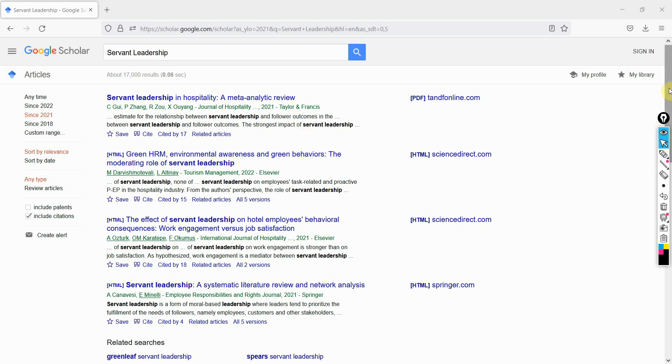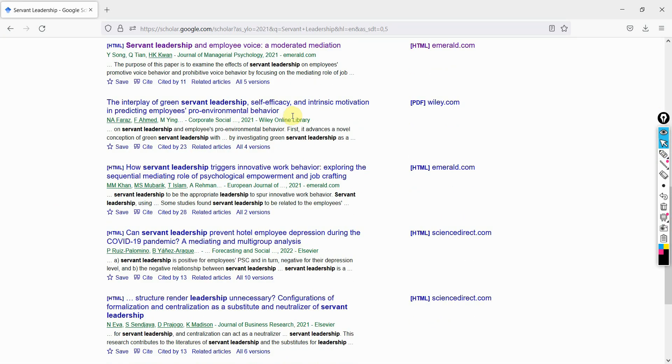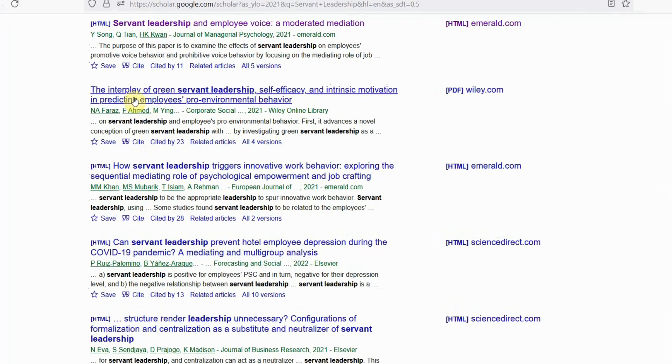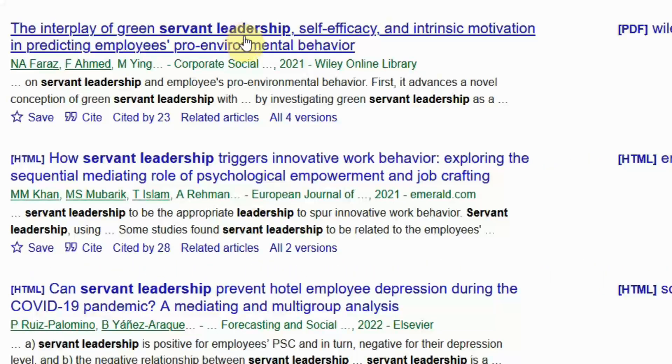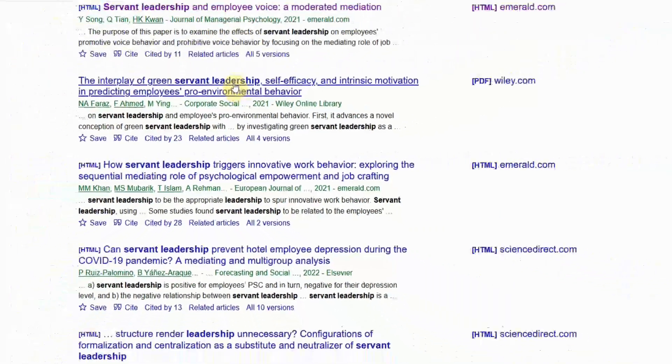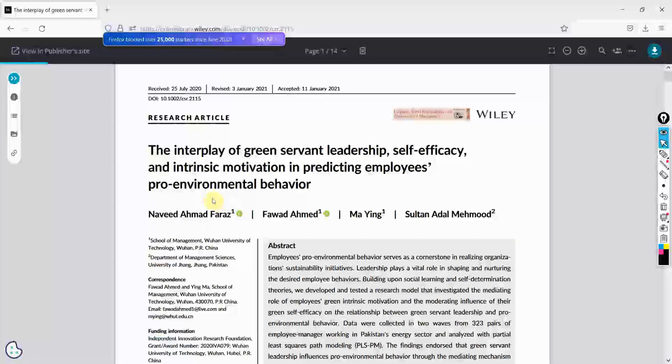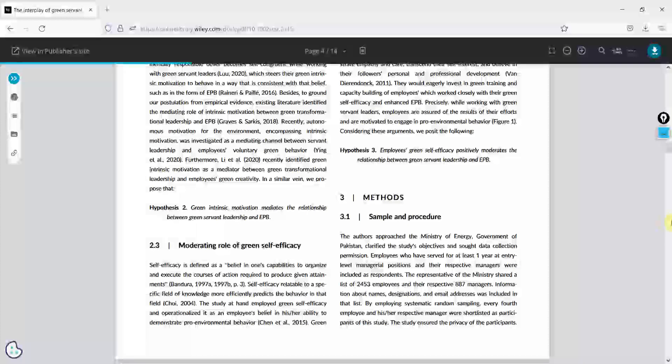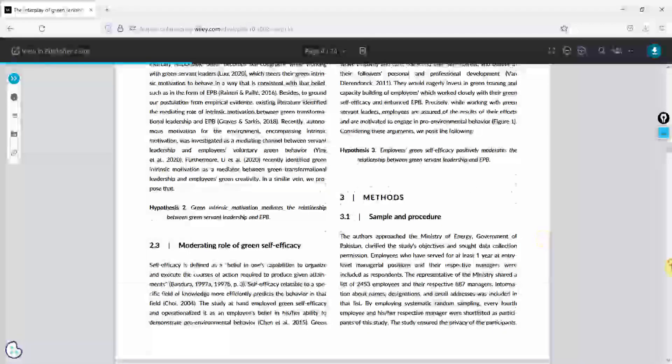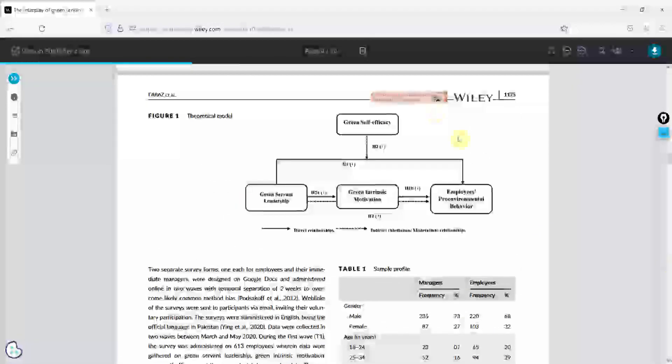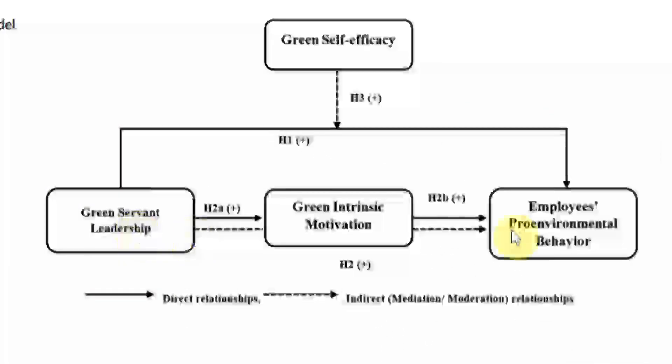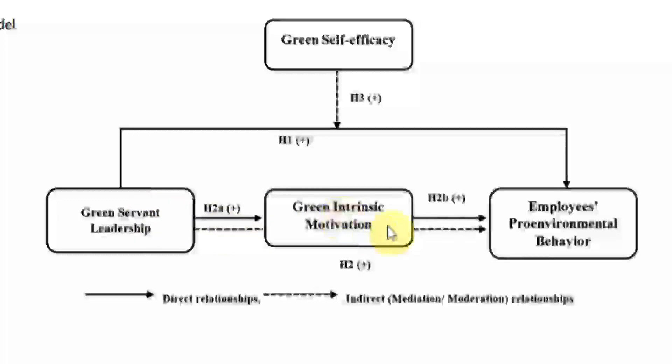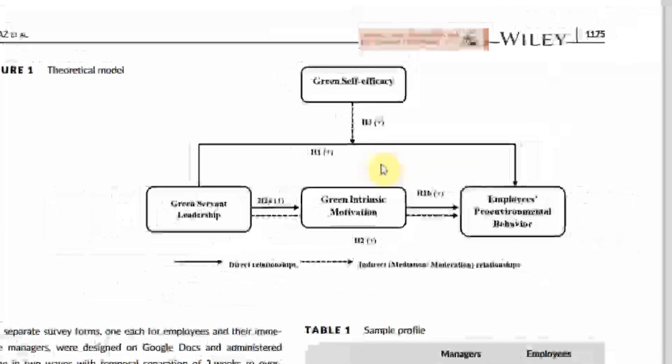Let's say this paper here - the interplay of green leadership. Now here is the paper. Yes, it has hypotheses. This is what I'm interested in. Green servant leadership - they are looking at the impact of green servant leadership on intrinsic motivation and employees' pro-environmental behavior, whereas green self-efficacy is your moderating variable.